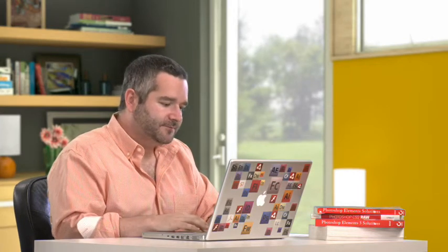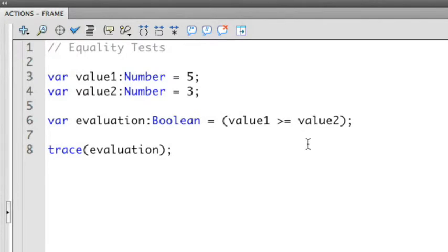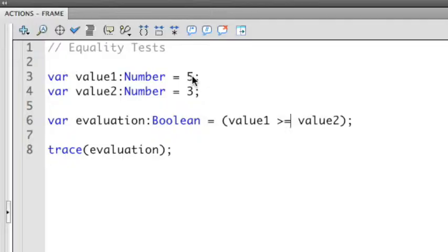You can add equality to these by adding in an equal sign after the greater than or less than. So in this example, I can make this greater than or equal to. Let's modify some of the values here so we can generate some different results. Value 1, I'm going to keep the same, but I'm going to modify value 2 to be 5.